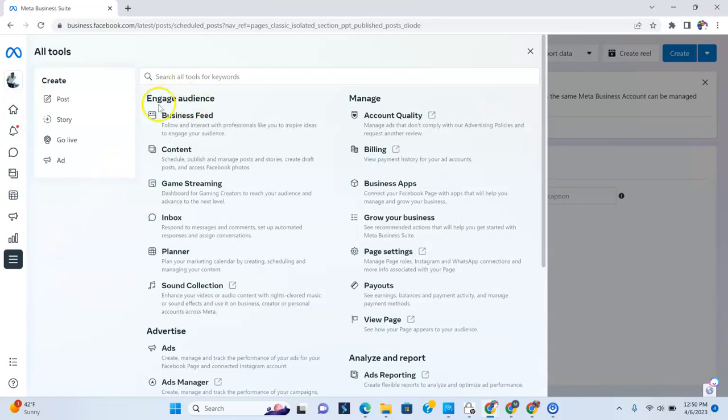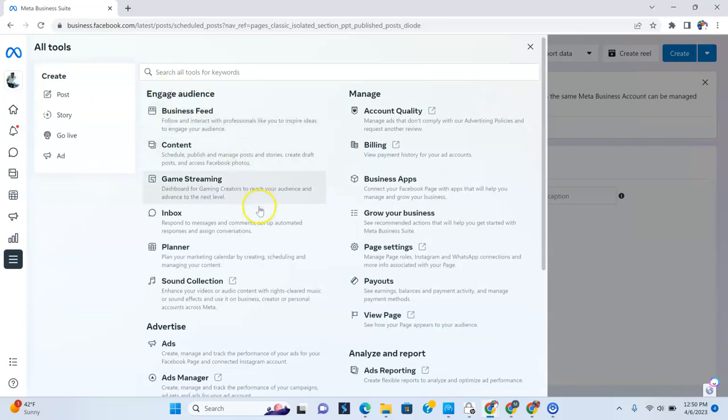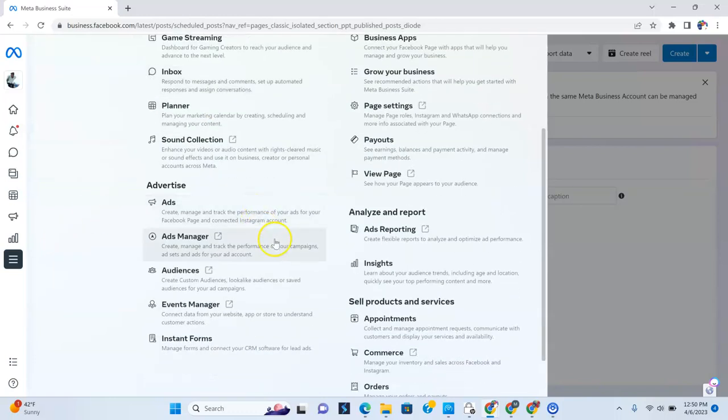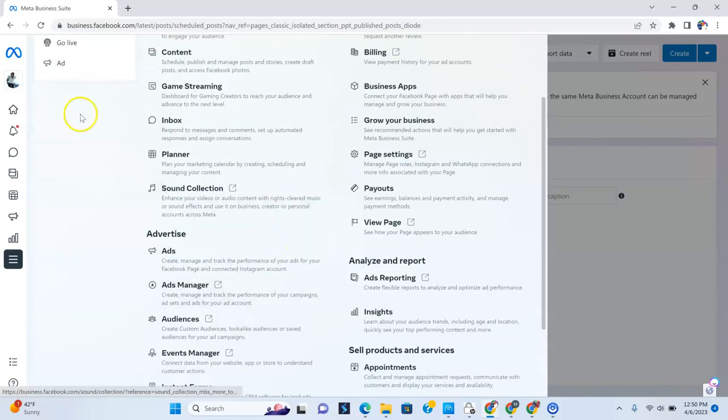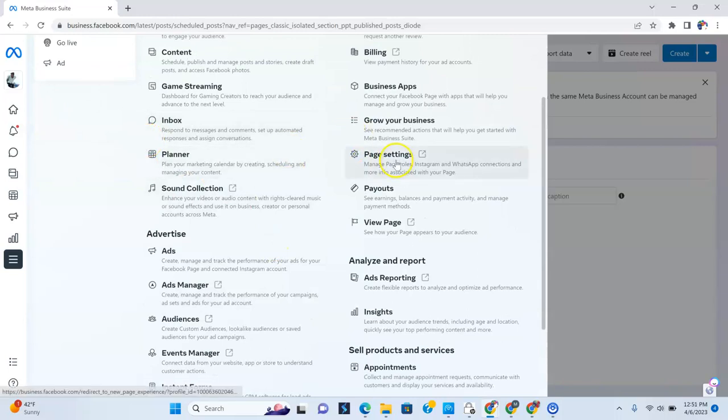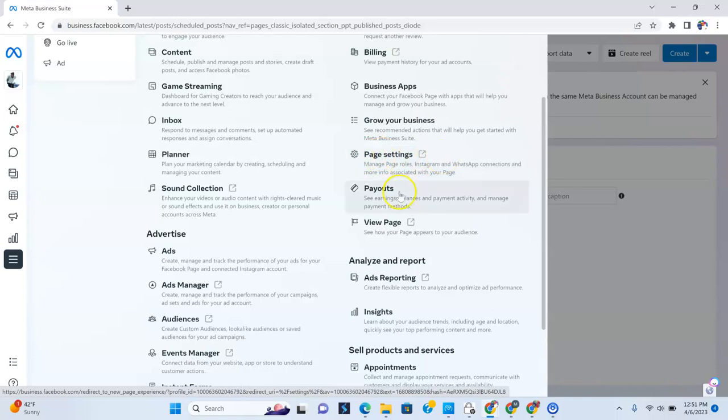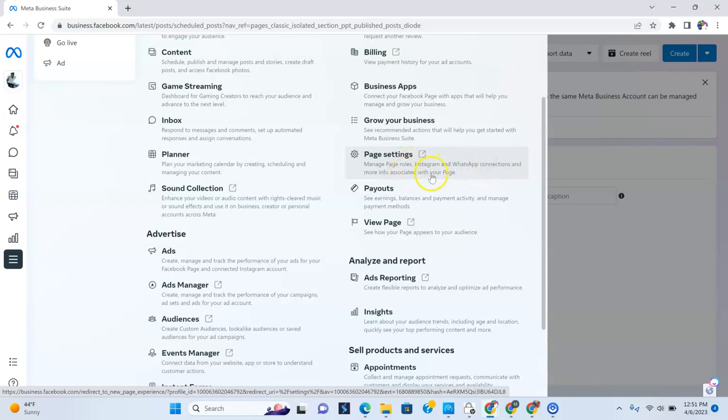Okay. Under this display, you can see there's just a bunch of stuff here, but this is where you're going to be led to where you can manage your page roles and whatnot. So right here, you see page settings. If you could see, look to the right here where I am with my mouse here, page settings, manage page roles, Instagram and WhatsApp connections, more info associated with your page. What you want to then do is click that.